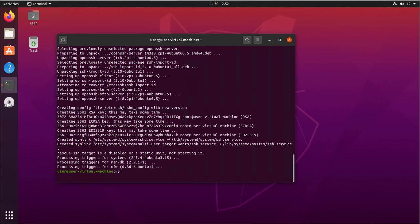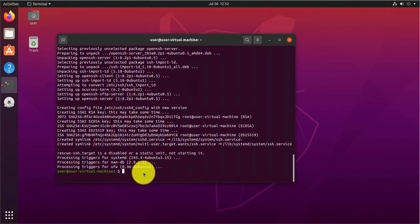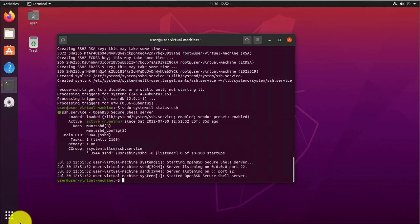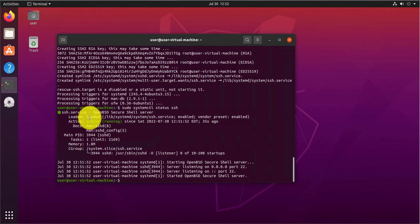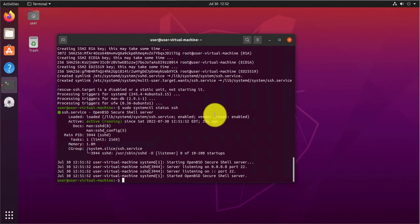So now we know that we have SSH server installed, we can check for the status to make sure that it's actually running. So the command to do this is sudo systemctl status ssh, and that should tell us if the services are running. So here we see it's enabled and it's active.